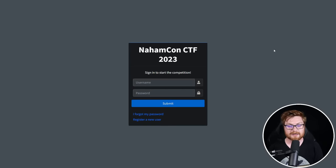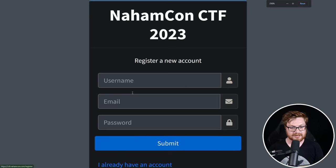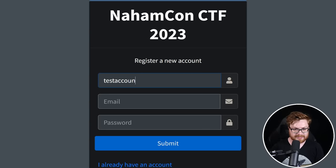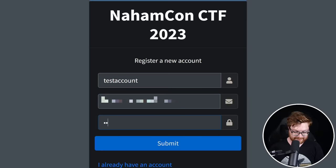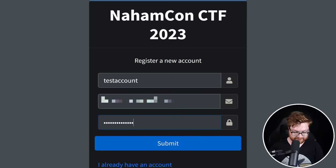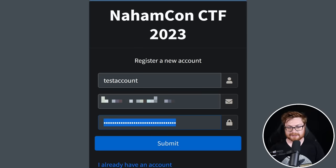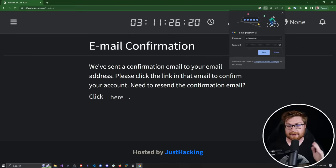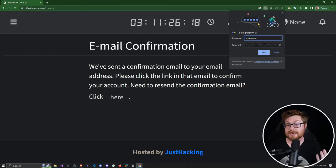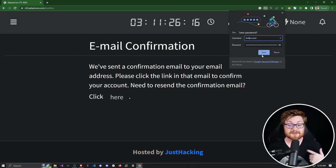We need to register a new user, so I'm going to create an account — we'll just say 'test account' — and throw in a dummy email address. Now let me create a password: 'super secure secret password 123 exclamation point at sign hashtag.' We can go ahead and submit that, and now we have a new registered account in Google Chrome. It asks us if we'd like to save this password, and we can go ahead and click save.